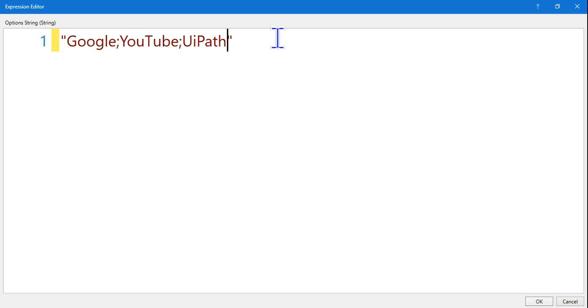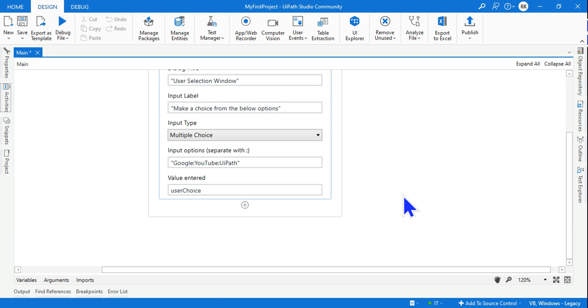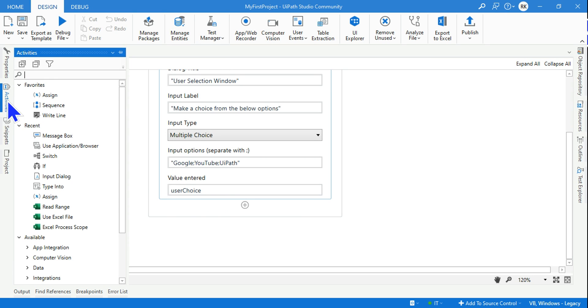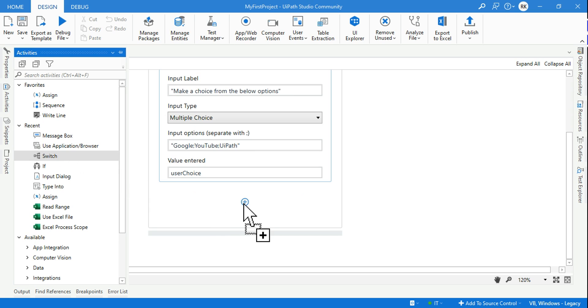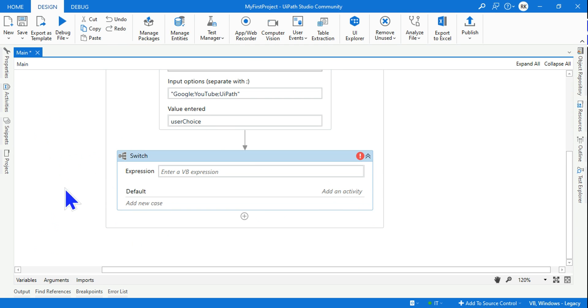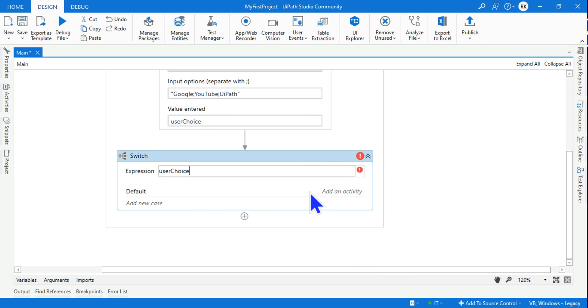There are three different options now. Click on okay and everything will get stored in this variable called user choice. The next activity I need is a switch activity. Search for switch, and here the variable which contains the data is user choice.